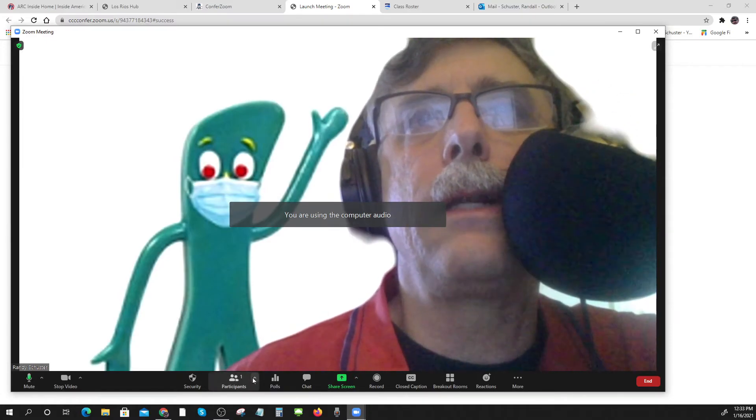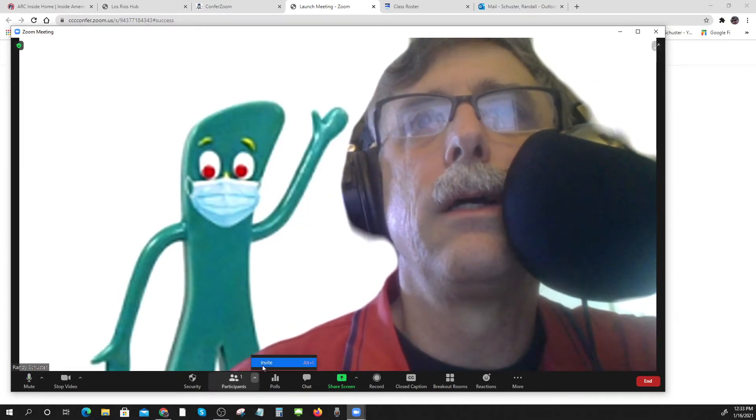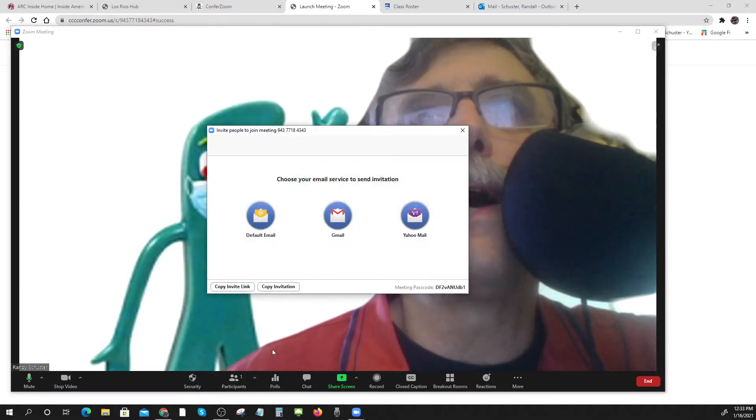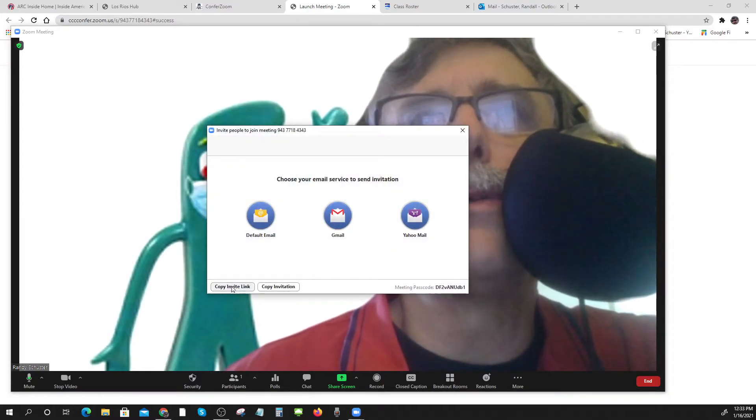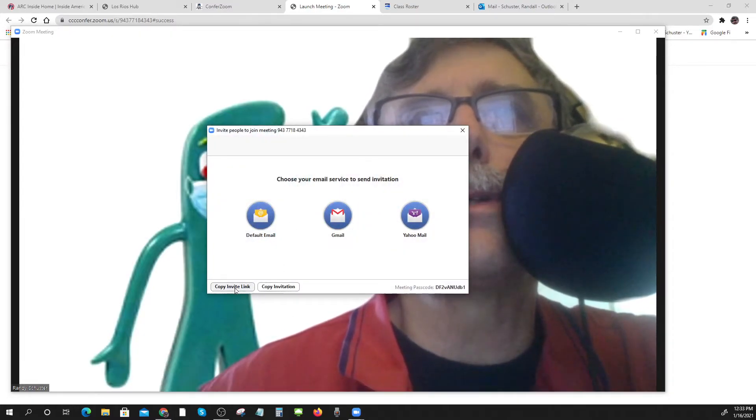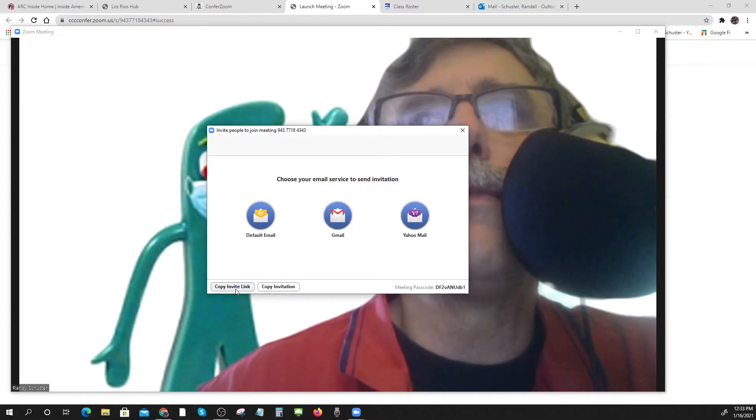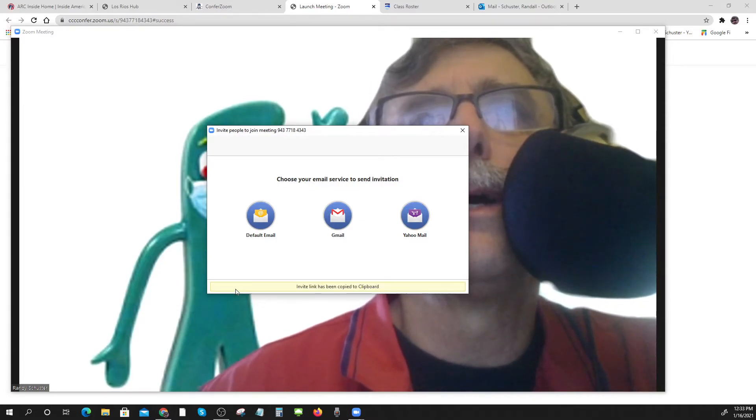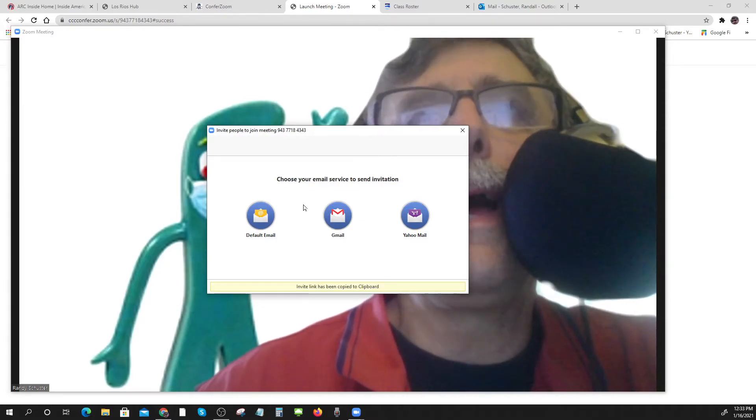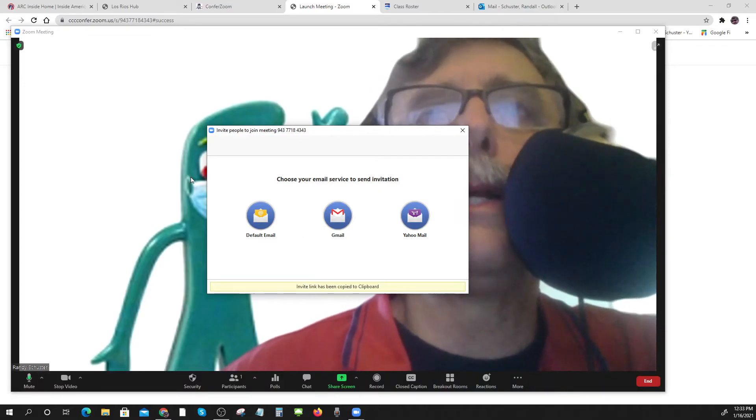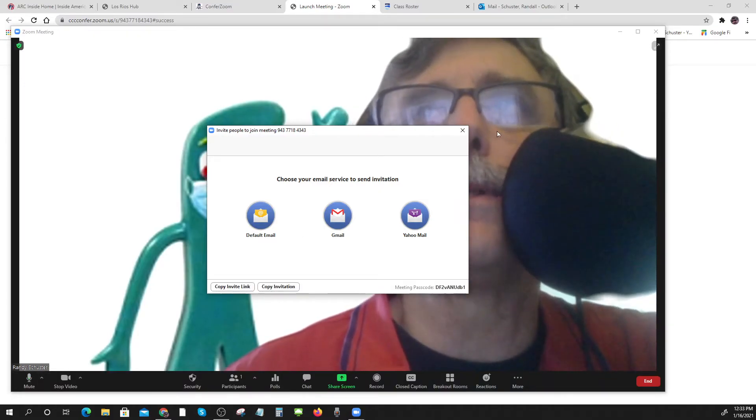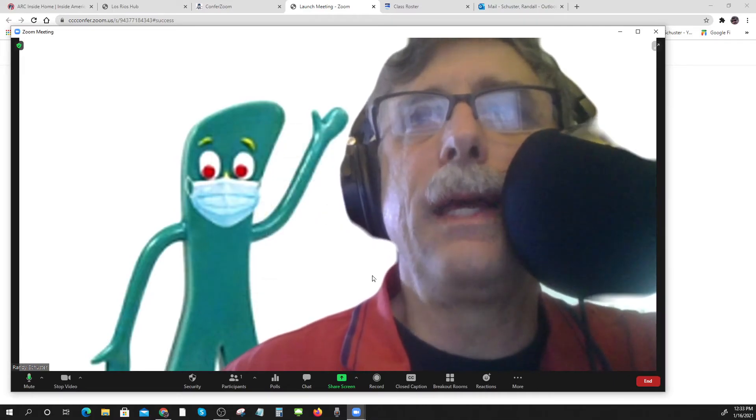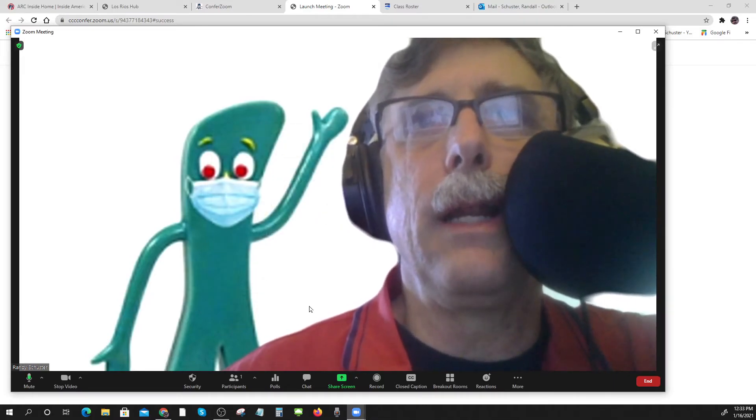You can invite people and so you can just copy the invite link and put it in Canvas for them in an announcement or something like that, and then they can all get in.